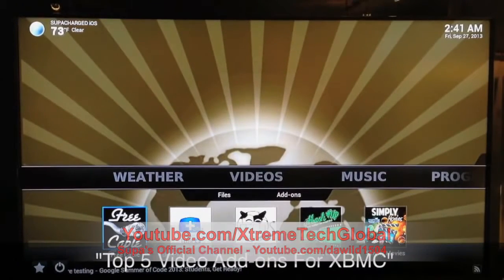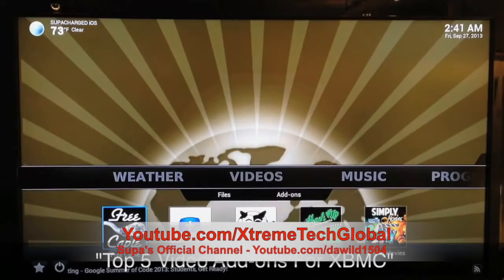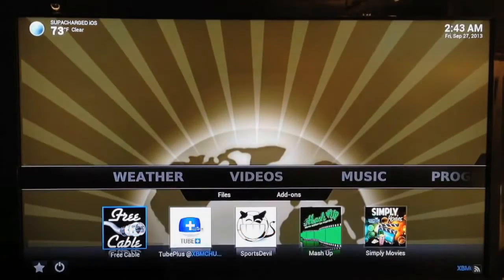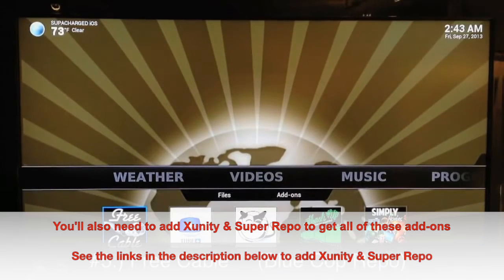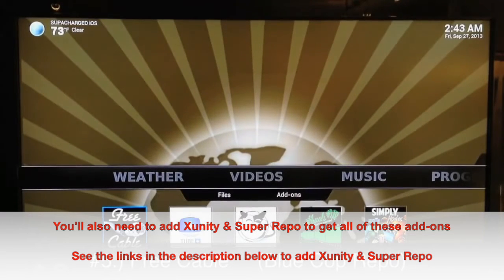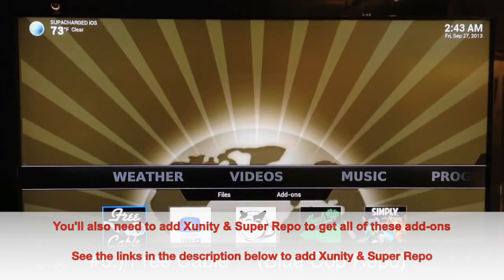What up YouTube, this is supercharged OS and this is the top five video add-ons for XBMC. You're going to need to install Fusion on your XBMC in order to get these add-ons from my top five list. I'll put a link in the description as well as on the screen of this video, so just go ahead and follow that video to add Fusion, then come back and you'll be able to add each one.